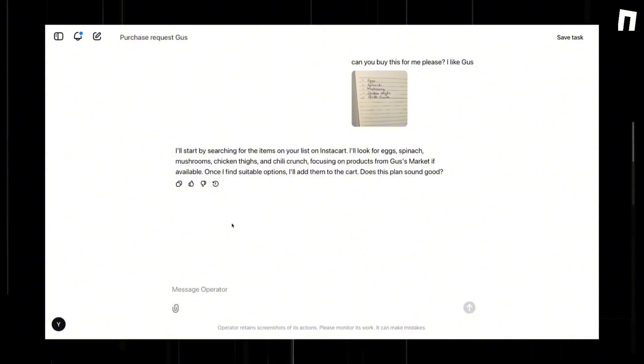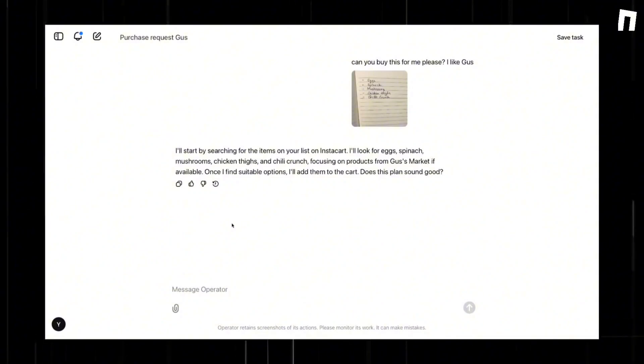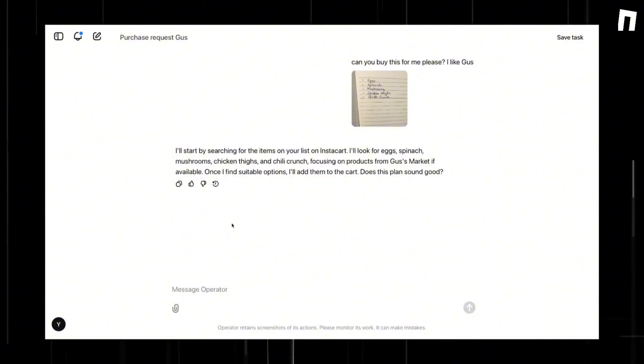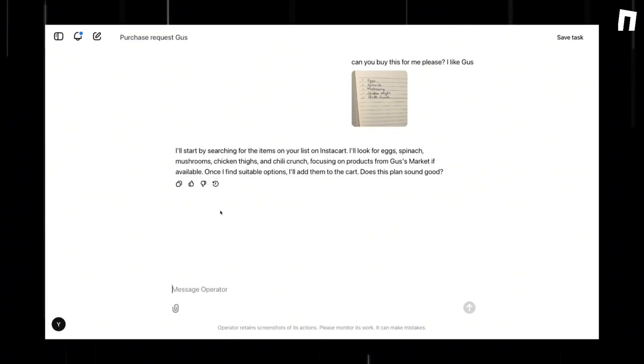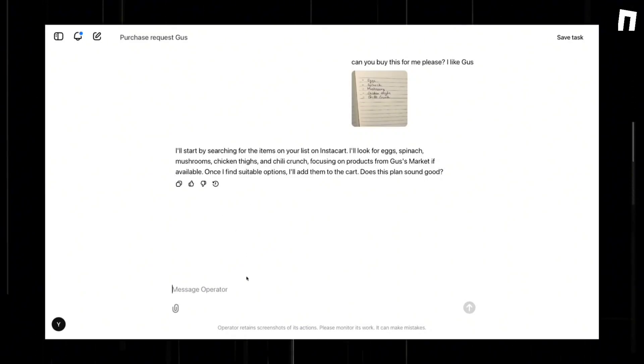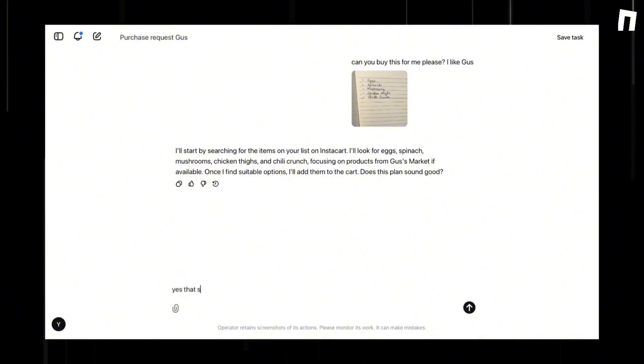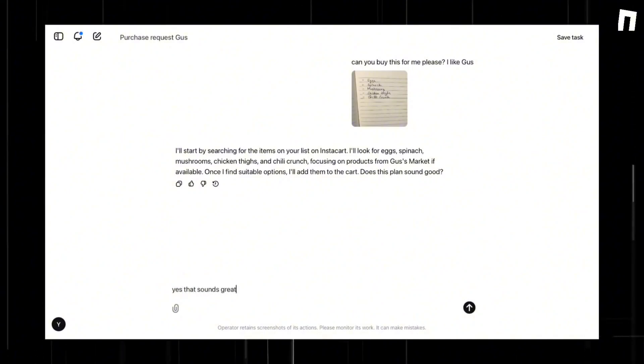Reliability remains another crucial consideration. Reports indicate that operator may occasionally hallucinate, generating plausible but incorrect outputs. This raises important questions about its dependability for tasks requiring high accuracy.